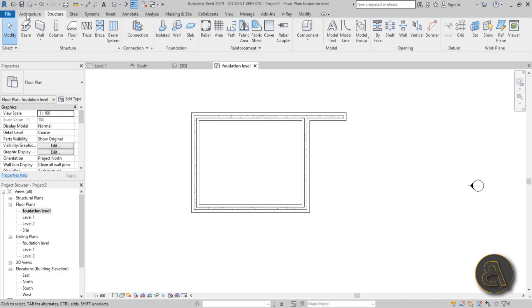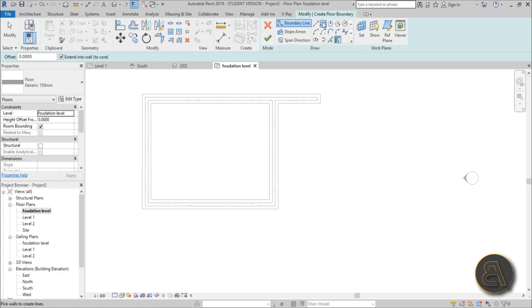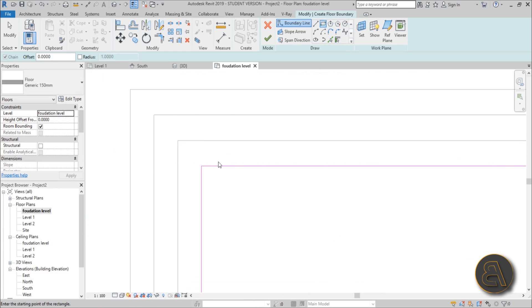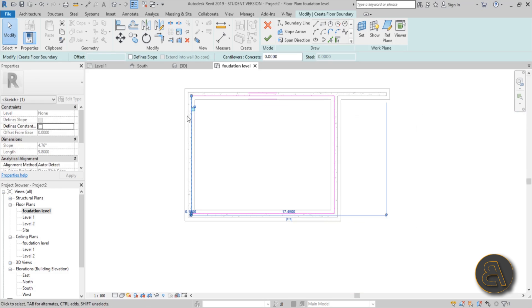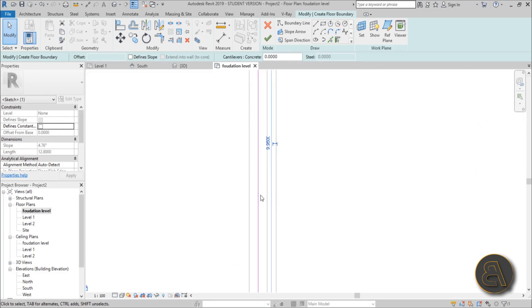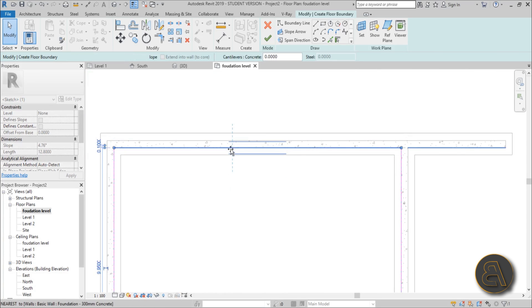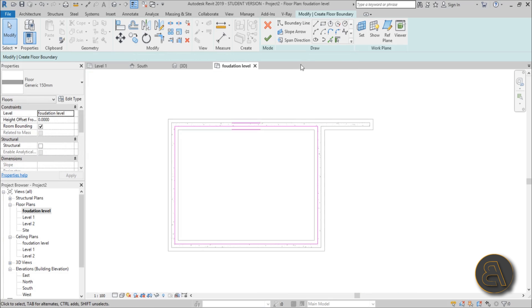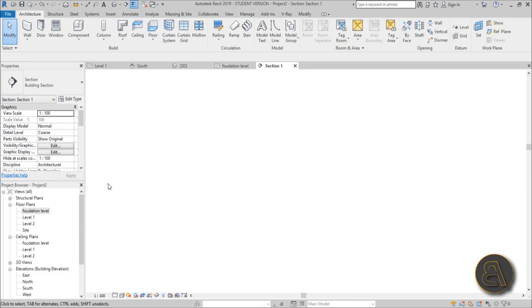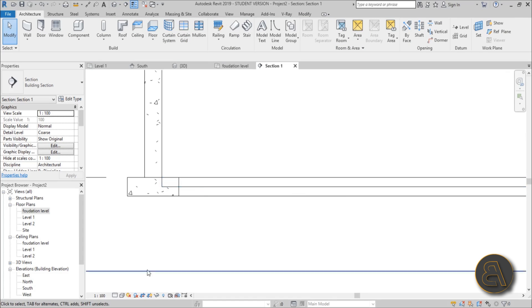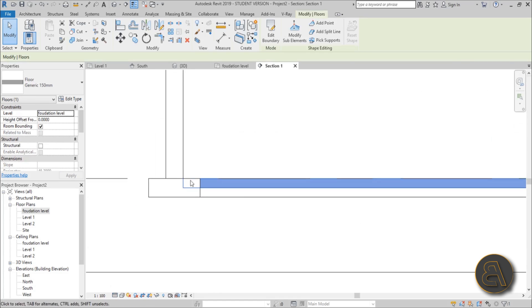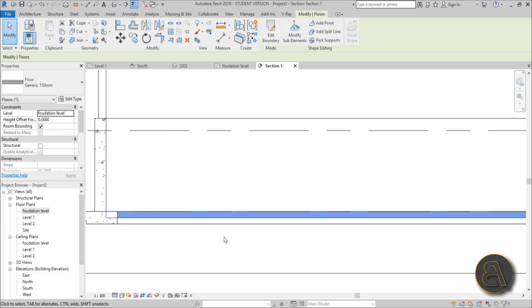To add the floor, go to Architecture > Floor and sketch a rectangle along the inside faces of the walls — not the foundation, the walls. Make sure to connect it to the walls, and lock everything in place so changes propagate automatically. Once done, create a section to view it. Set the detail level to Fine so you can see the floor layers.